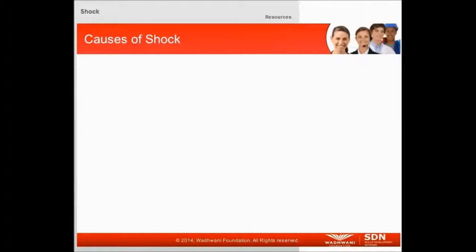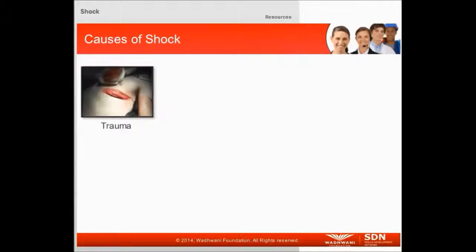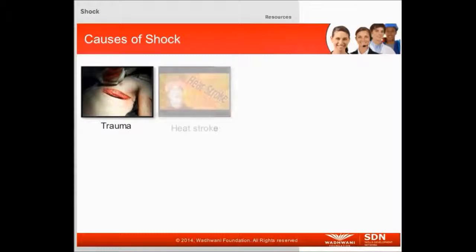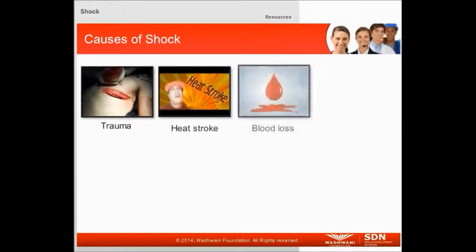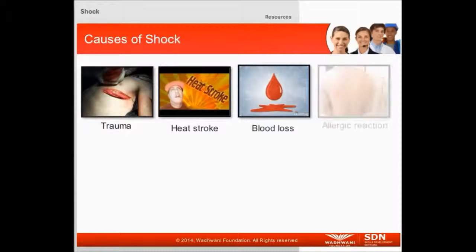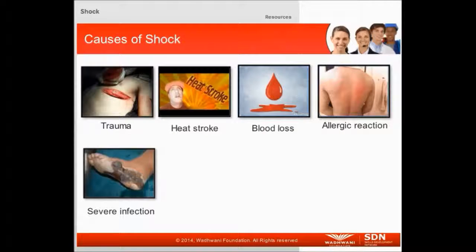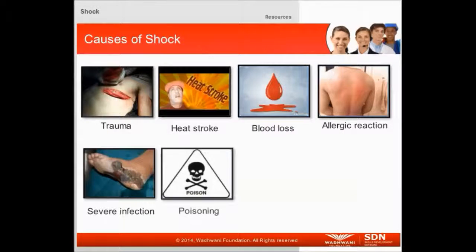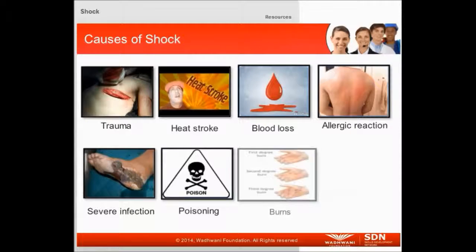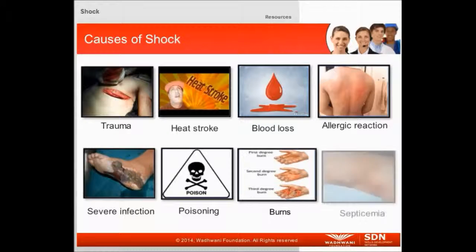What are the causes of shock? Shock may be a result of trauma, heat stroke, blood loss, allergic reaction, severe infection, poisoning, severe burns, or septicemia — blood poisoning.